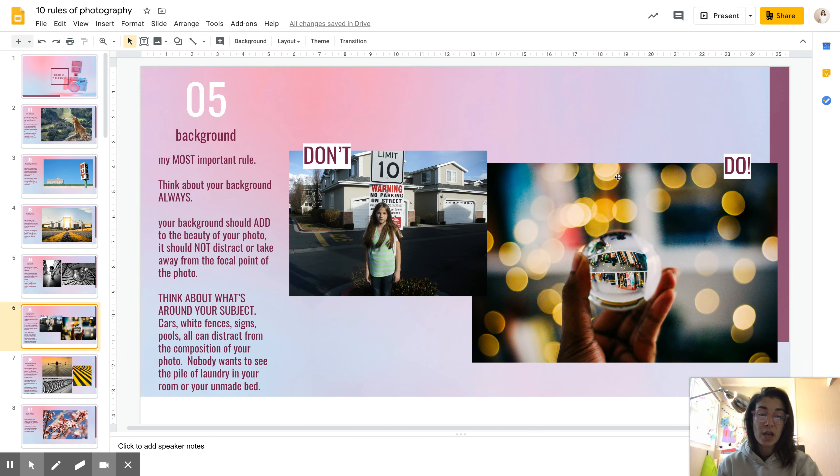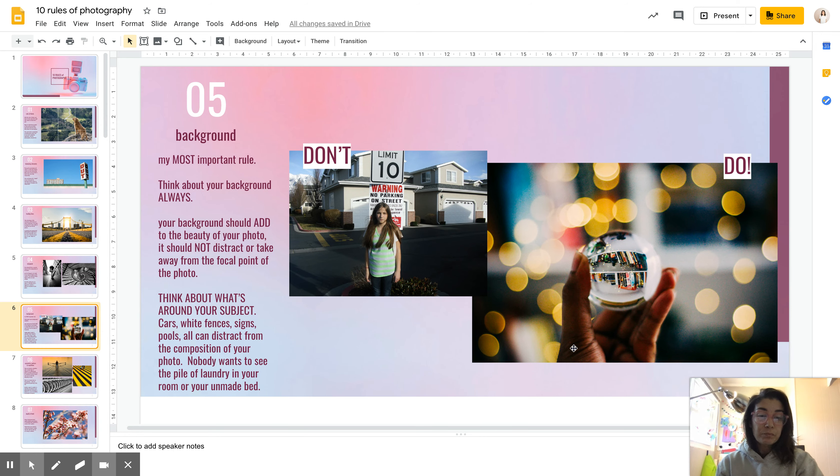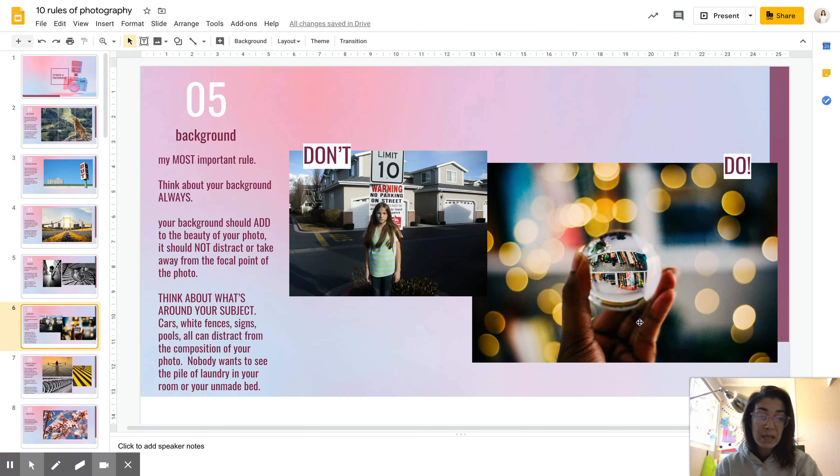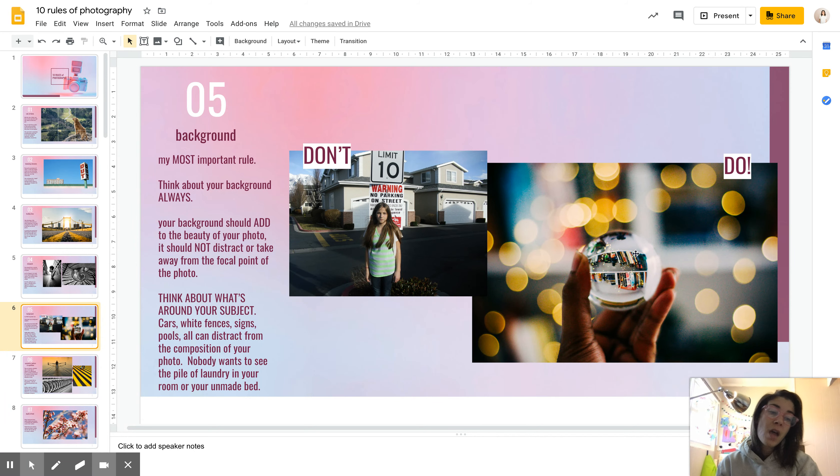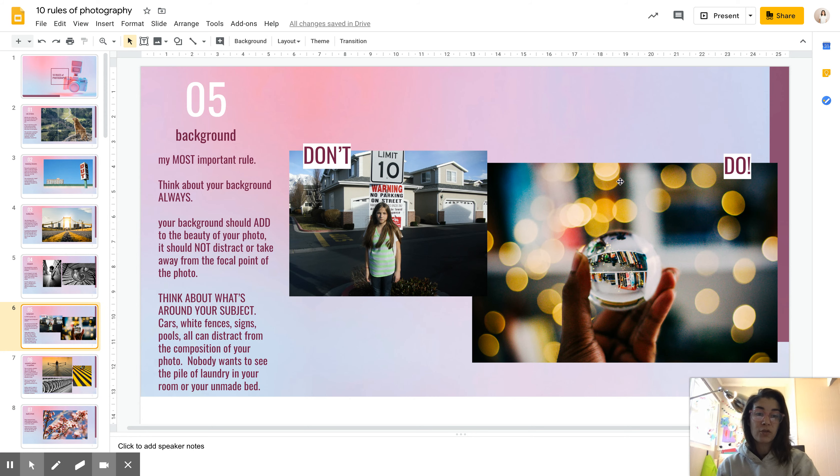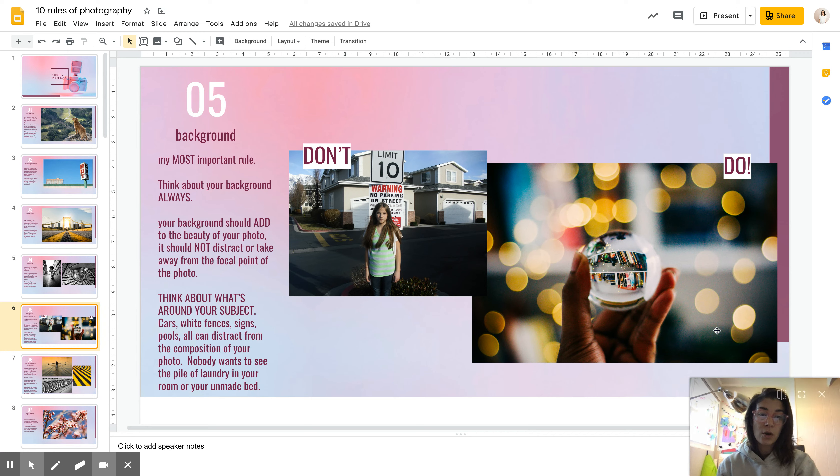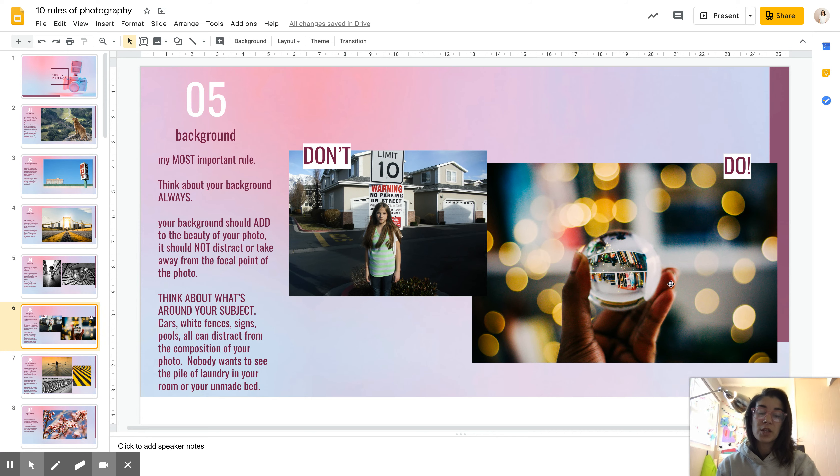So I chose this image as our do image because I felt like the photographer was thinking not only just about their focal point, which is this cool little lens ball where they were reflecting, it looks like a bookshelf. The photographer is thinking about this, but they're also thinking about everything that's around there. They strung up some string lights and got some really cool bokeh there. That's what these little dots are called, bokeh. So you can see, I mean obviously this is two different images, but you can see just how much more effective it is when you think about what's in the background.